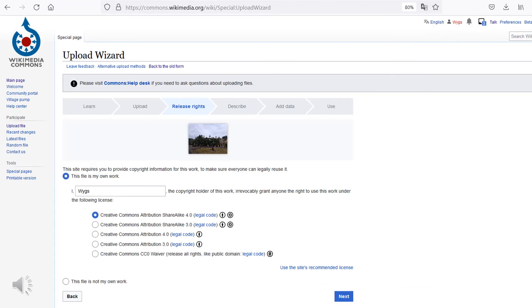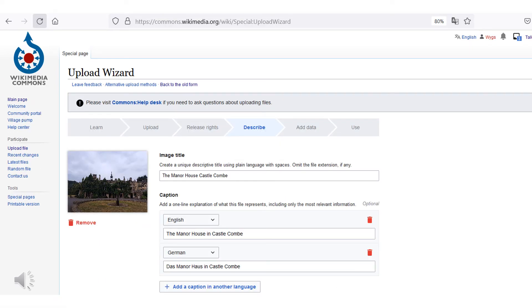Now select the appropriate license for your image file and click on Next. In this step, you can select a suitable image title as well as set the media caption in different languages.